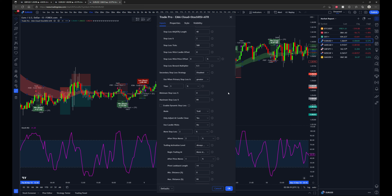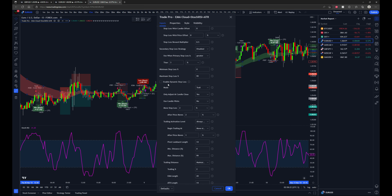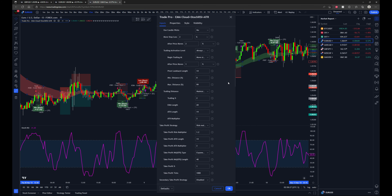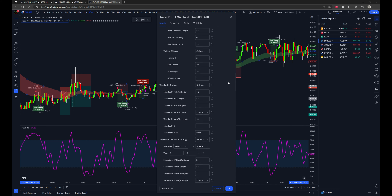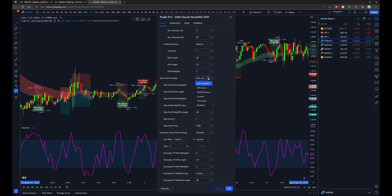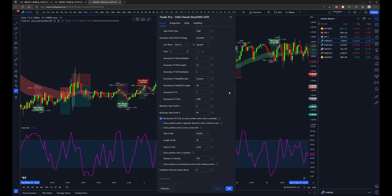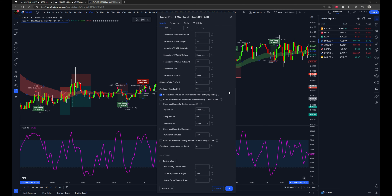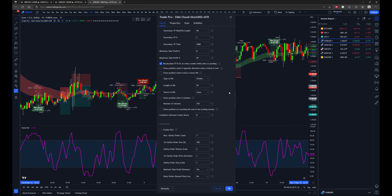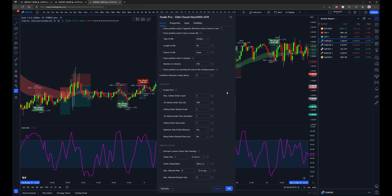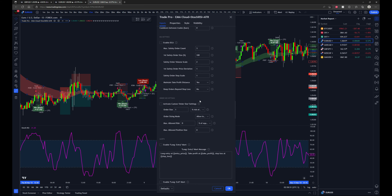Similar to the other script, there's the dynamic stop loss — you can trail or move the stop loss to break even based on the parameters you set. Then we have the take profit strategy: risk multiplier is what it's set to, but you can use ATR-based, moving average of ATR, percent-based, tick-based, or disabled. Coming down, there's also the dollar cost average entry and the custom order size settings section — pretty much the same stuff as all the other scripts.